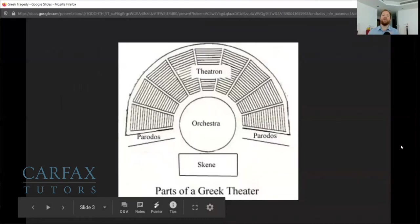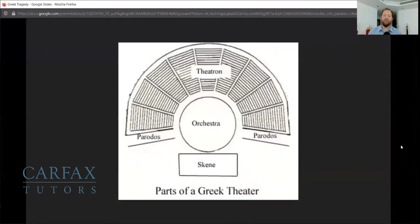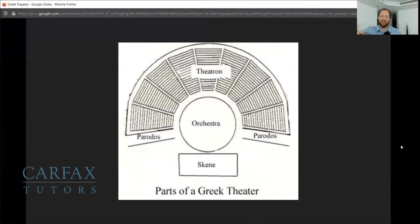Now let's talk about the layout of a Greek theater. This is the bird's-eye view, the blueprint of it, and there are three specific terms to know. The first one is the theatron. The theatron is essentially where the audience was — and of course this is where we get the word 'theater' from. So the theatron is just where the audience sat.